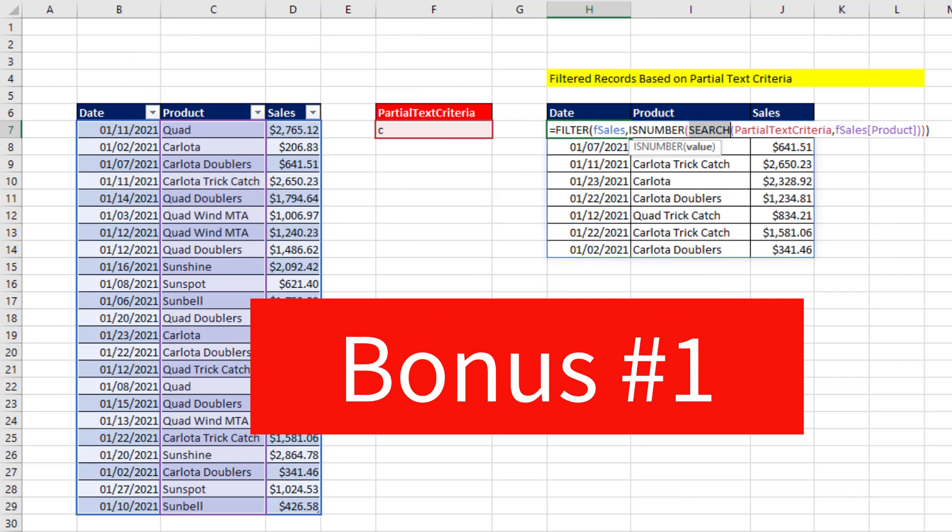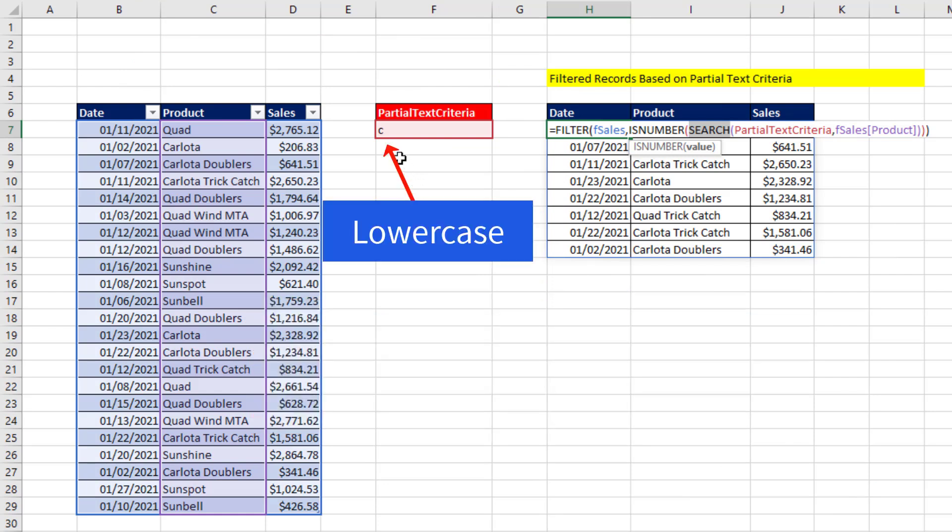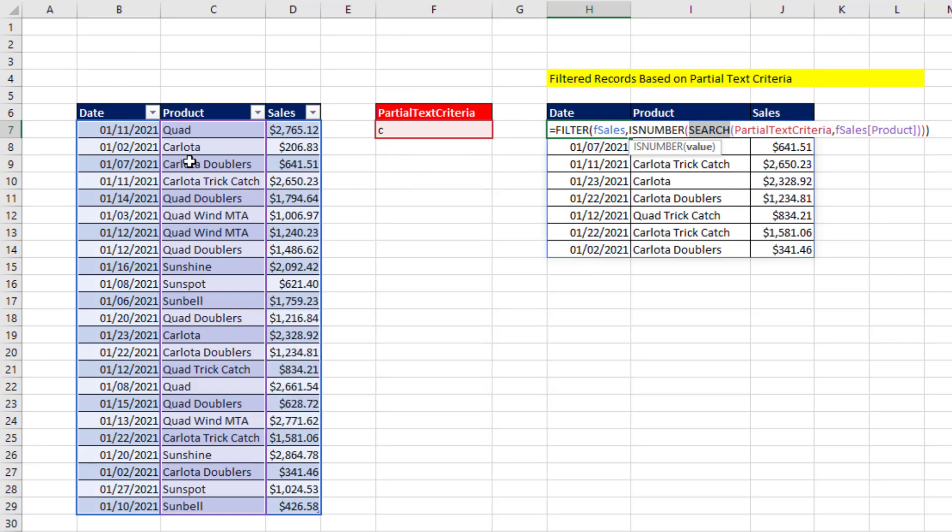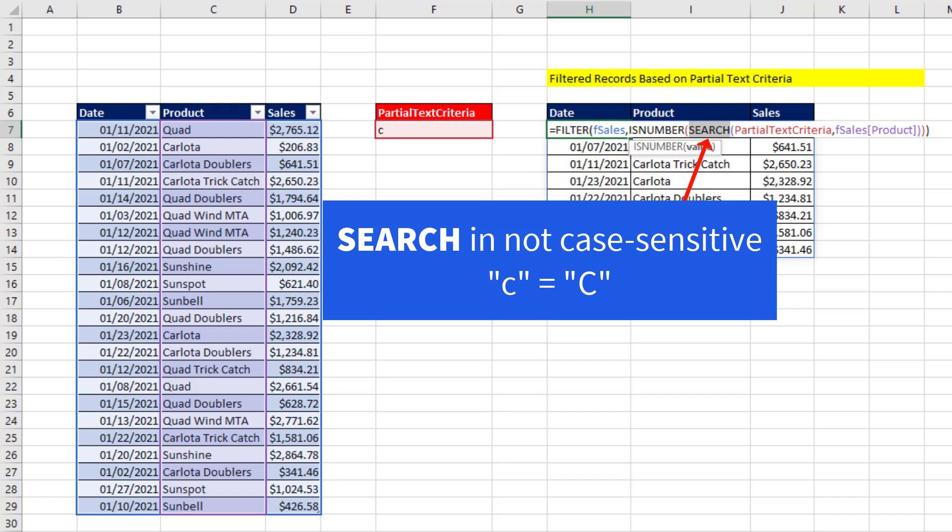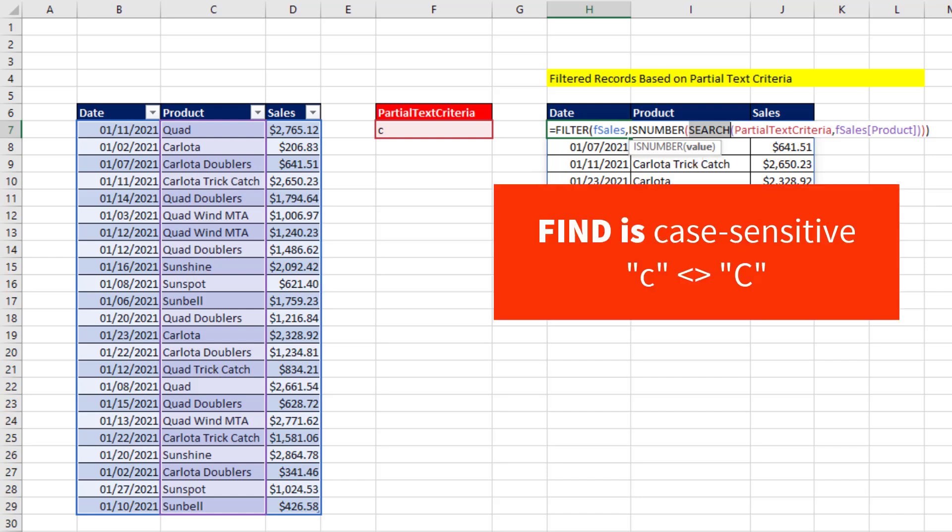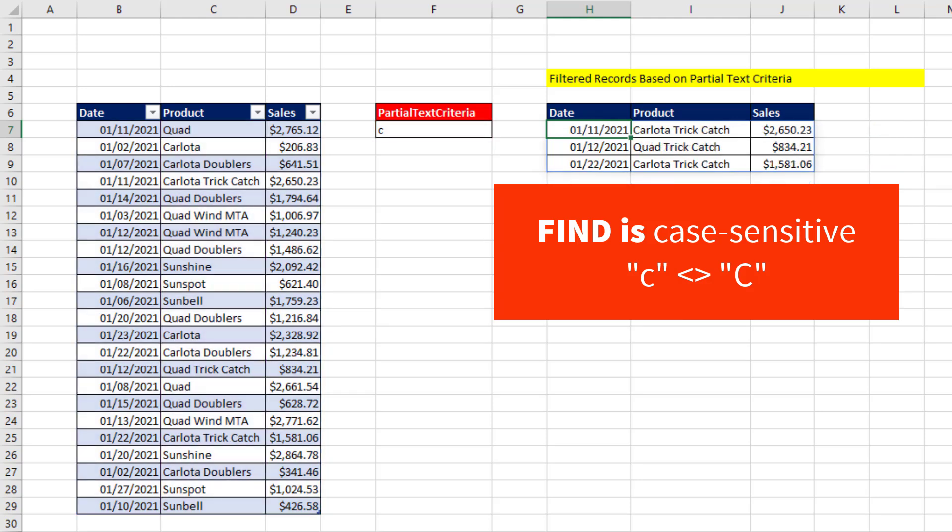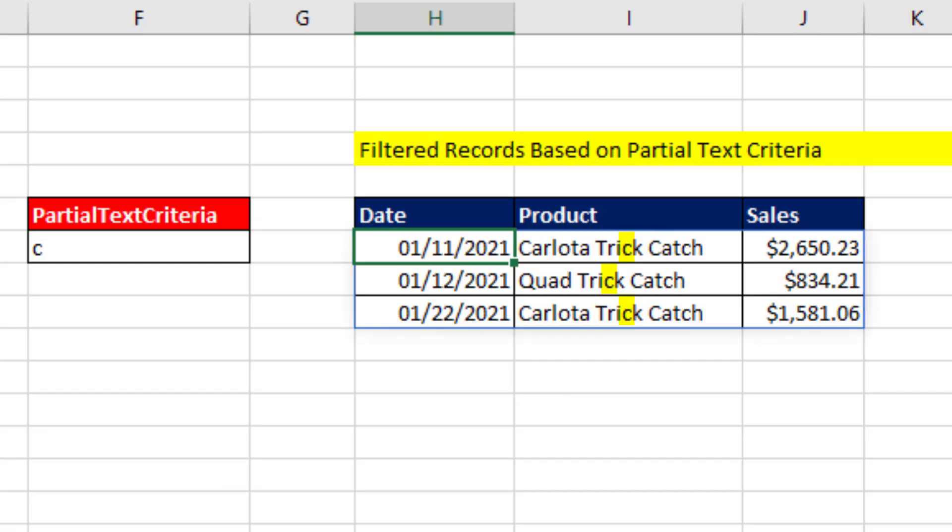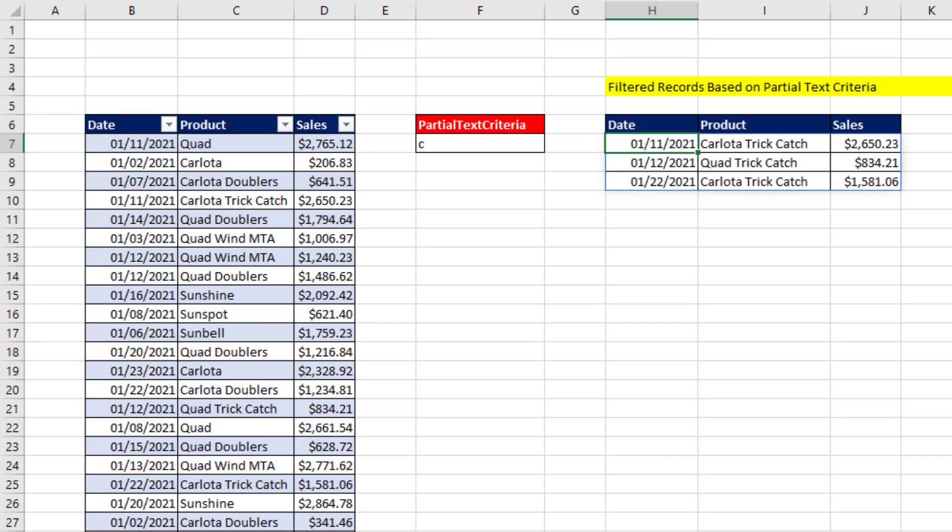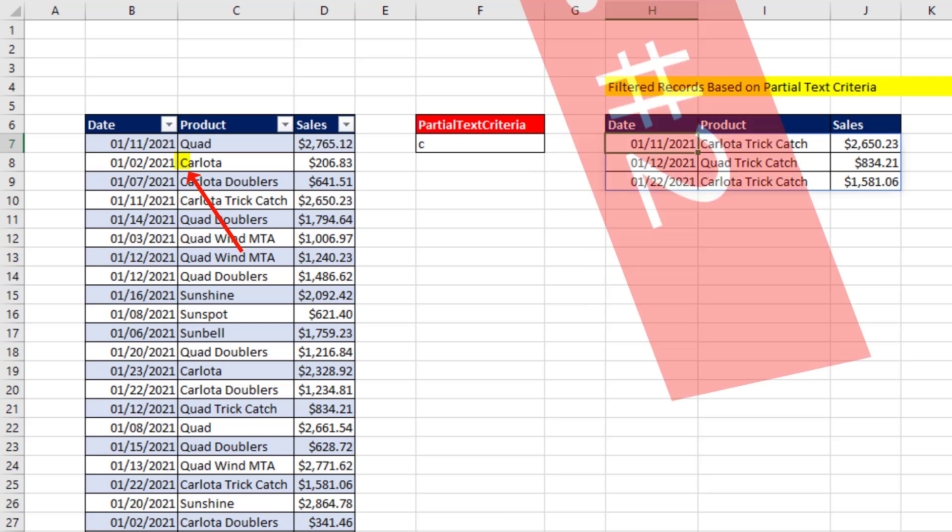Bonus number one. Notice that's lowercase C, and it found uppercase. If you want to enforce case rather than search, you use Find. Same thing. It just can see the case. And that formula sees that lowercase C in the word Trick. But it does not extract any of the records with only an uppercase C.